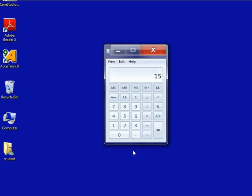Now, to clear the calculator you can either click the C button to clear or press the escape key. Recall that this is the key labeled ESC in the upper left corner of the keyboard.